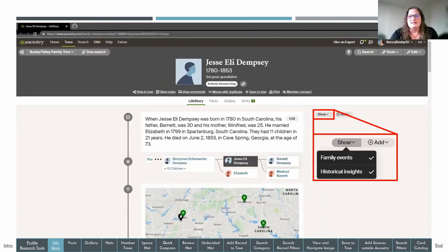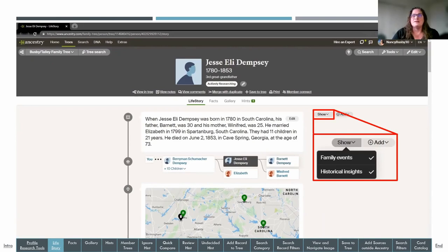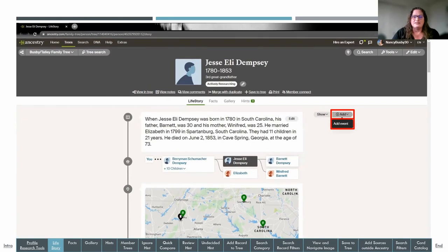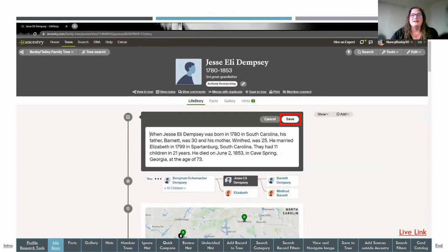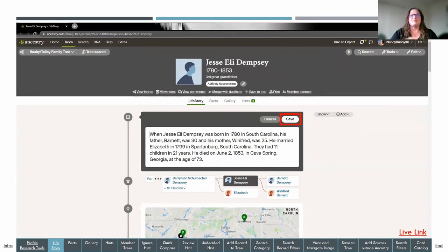On the right side of life story, you have options to show family events or historical insights — toggle those on or off as preferred. You can add custom events to the life story timeline by clicking add event and filling in the details. You can also take the auto-generated content and edit it — click edit, type your changes in your own voice, and make sure to click save to keep those changes.